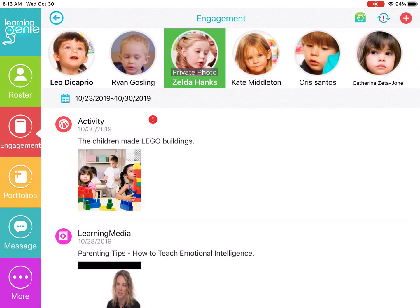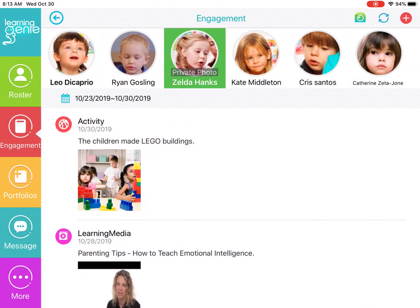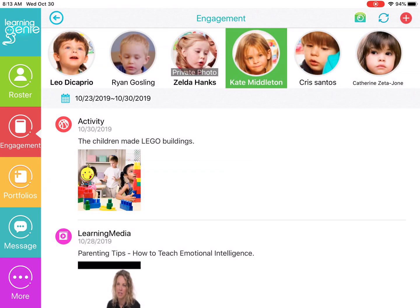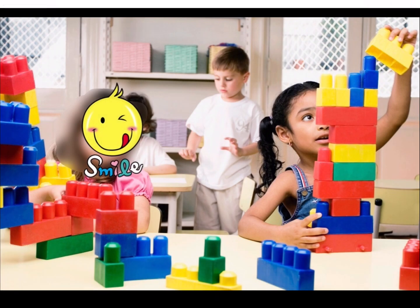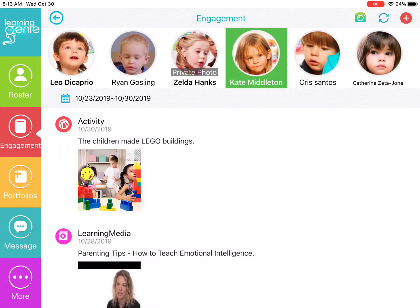And then you can see on Zelda's page where the privacy filter was turned on, their photo is not edited. So the parents are not seeing an edited photo. But now if you go to Kate Middleton's picture, this picture is edited. That is how you can apply a privacy filter.